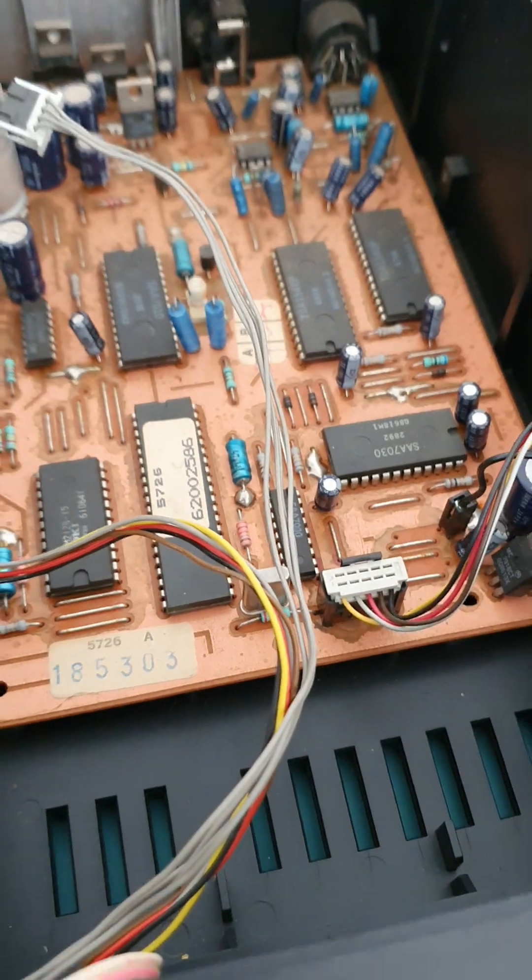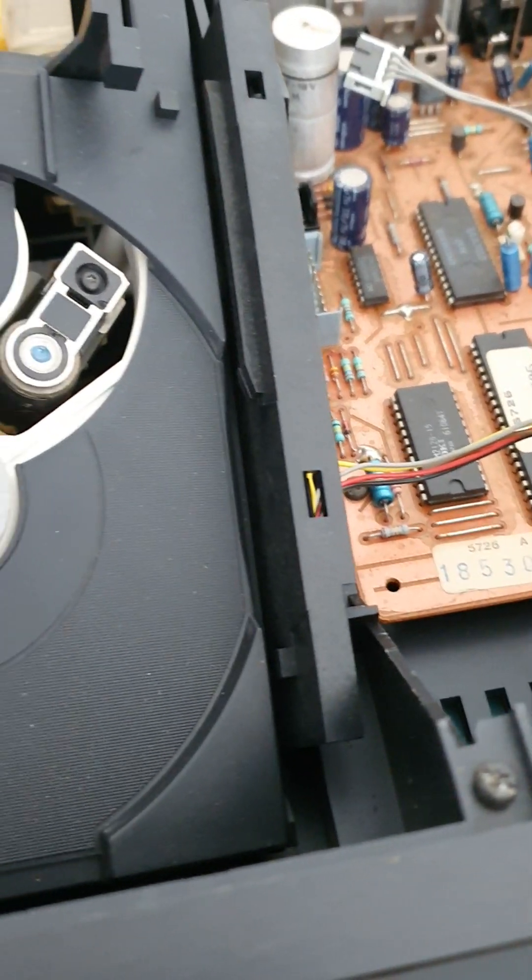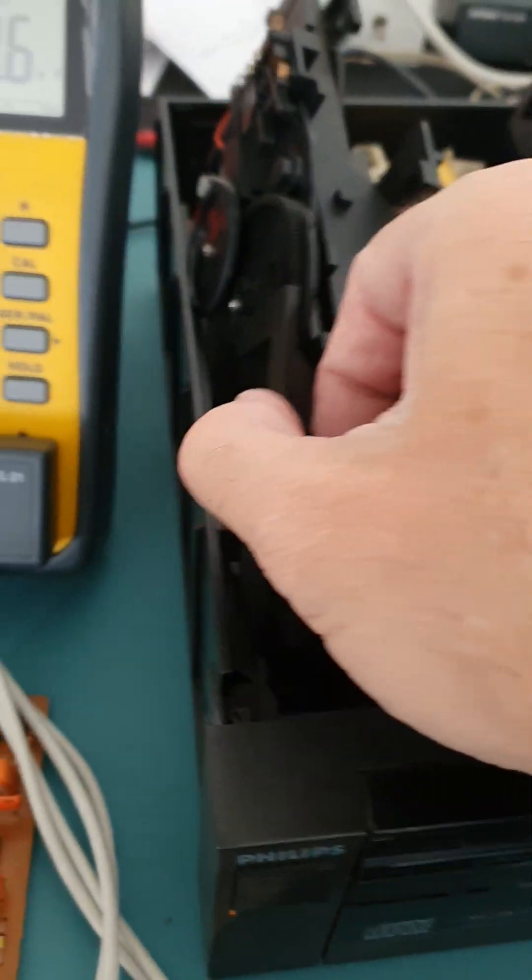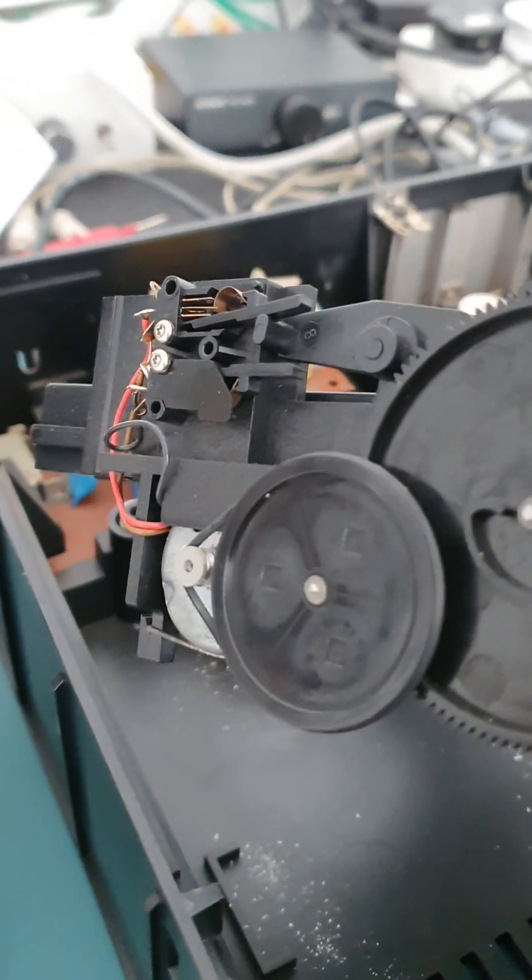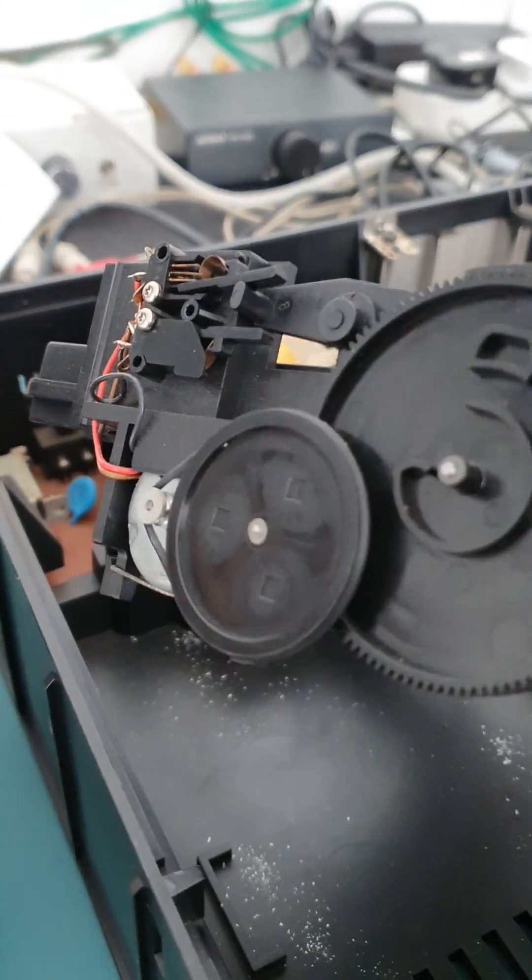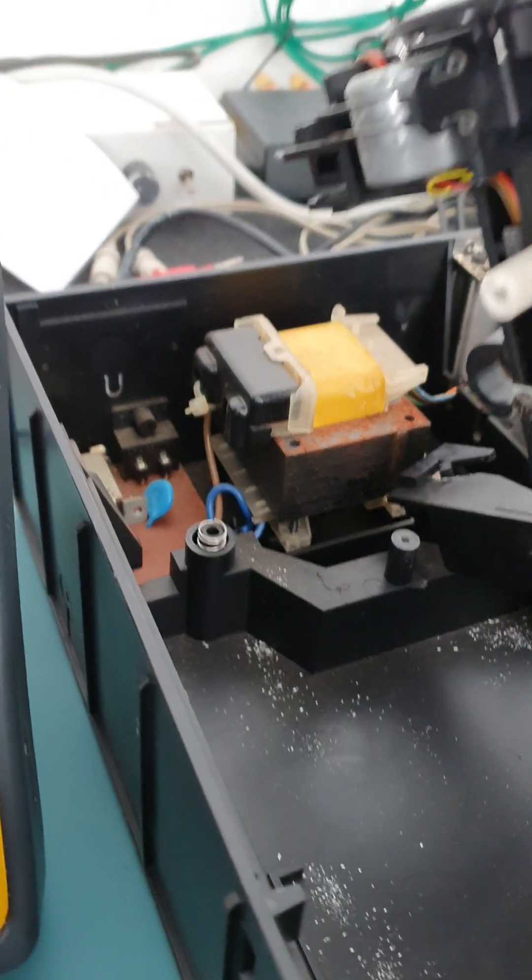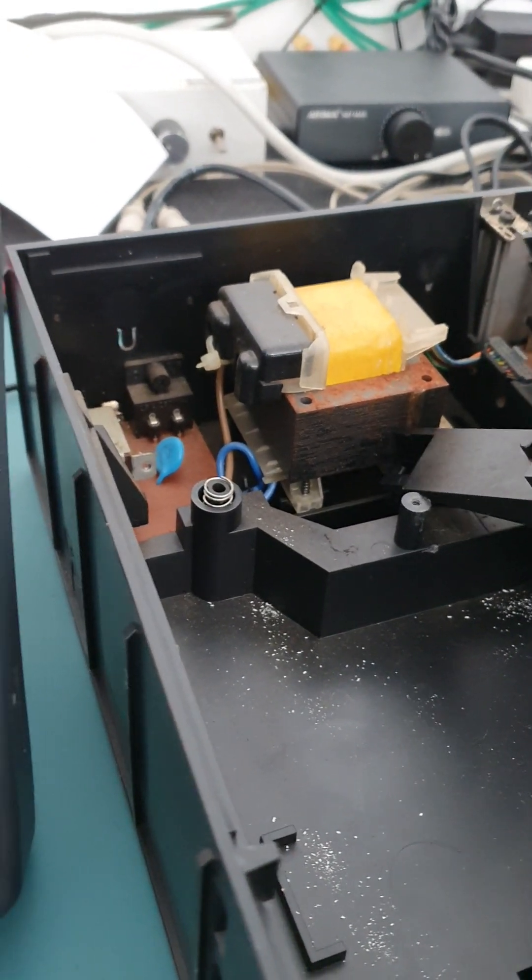So that could be possibly to do with this board, but I don't think it is. I think it's to do with the control board of this thing here. I found the belt to this, which is there, that's why the tray is not coming out properly. It needs a new belt, it looks very slack.